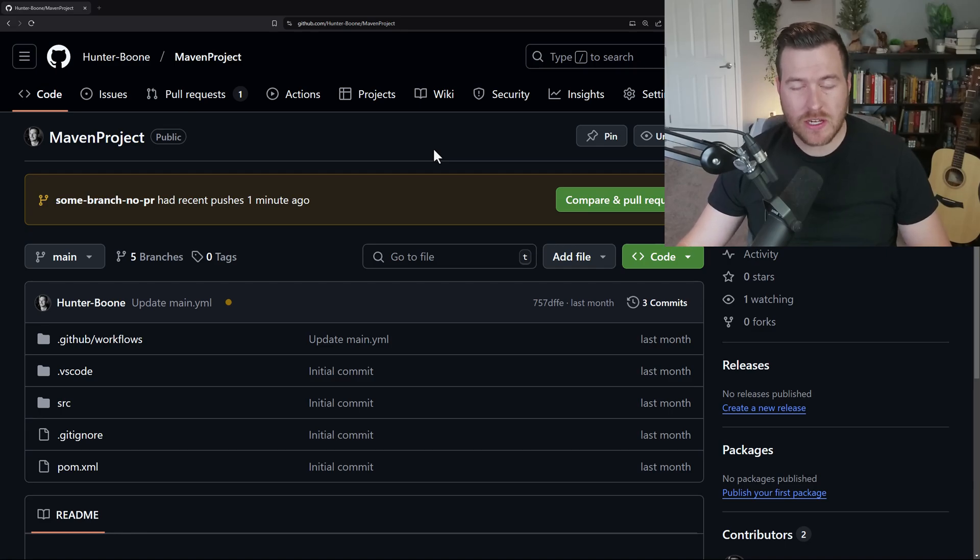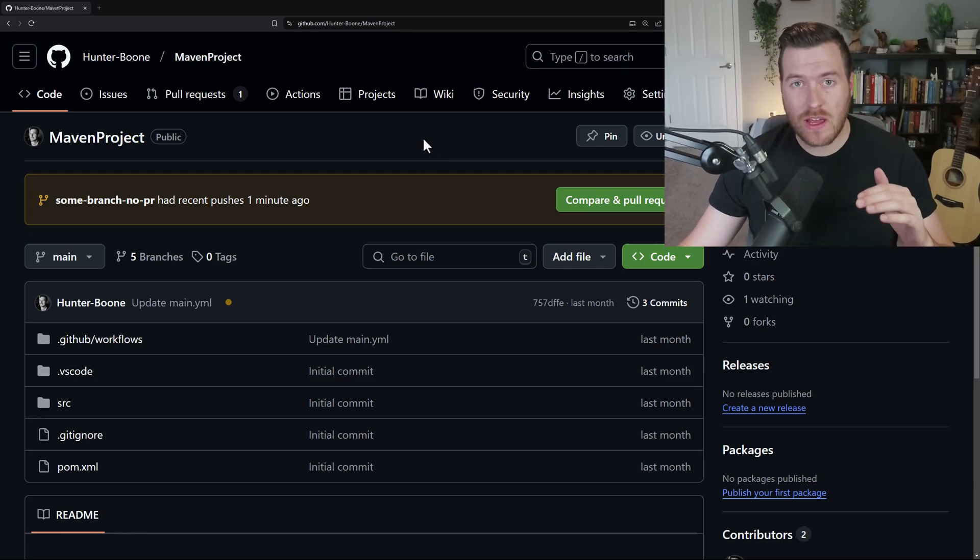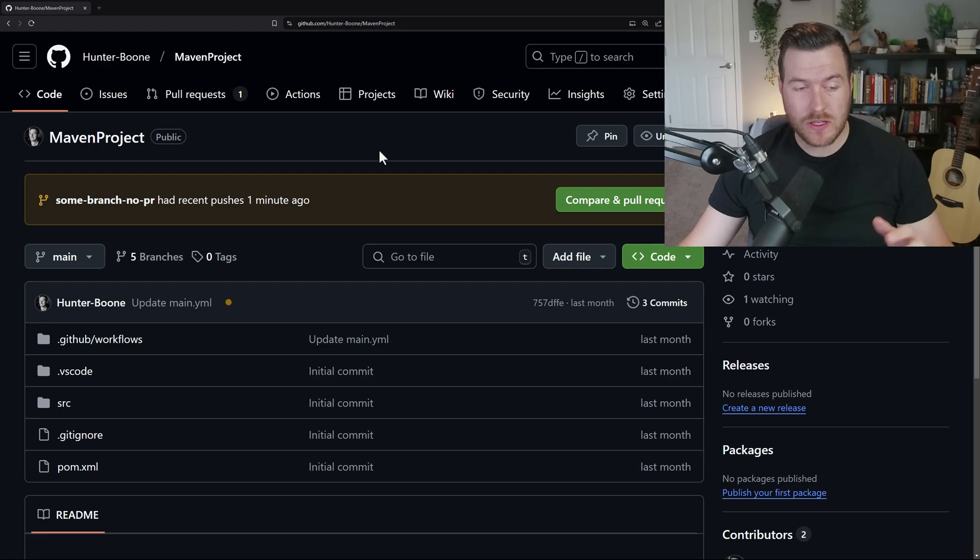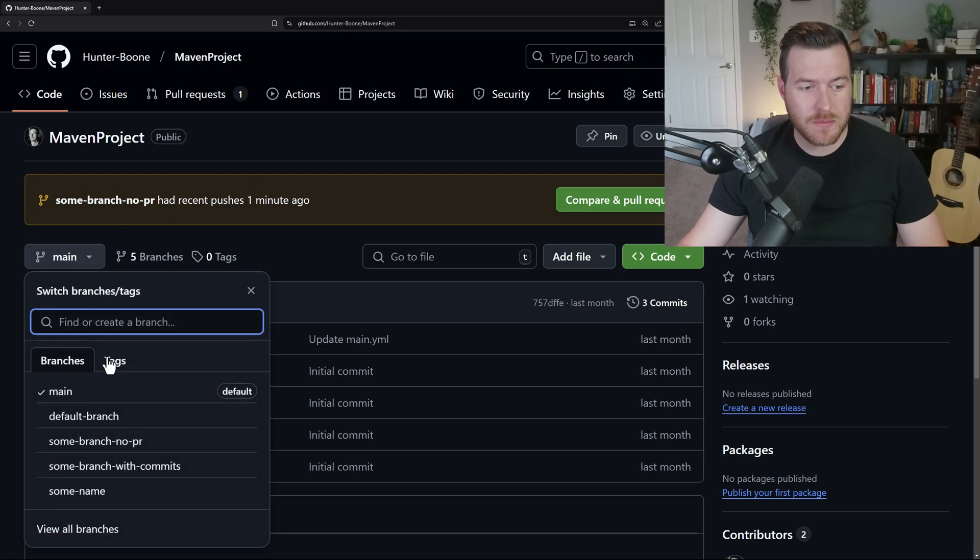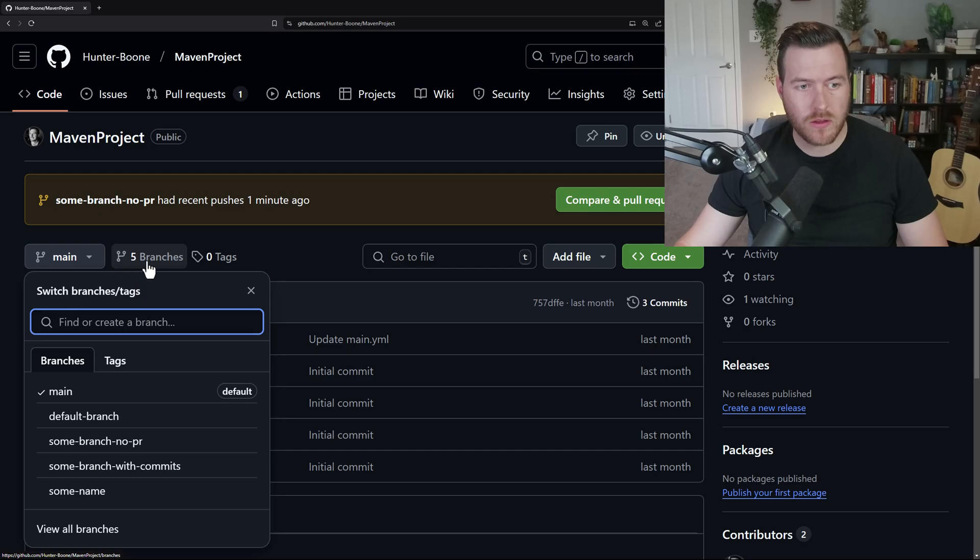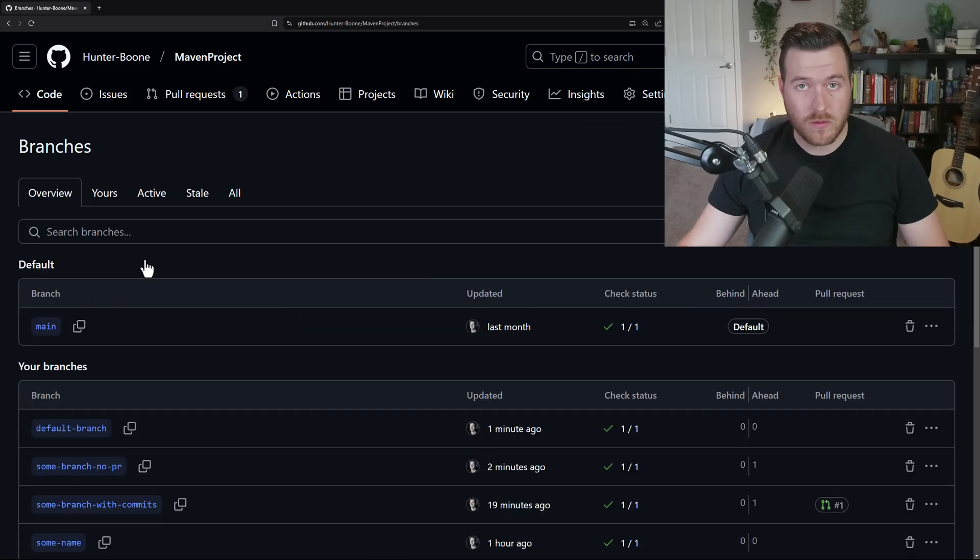Let's learn how to delete a branch inside of GitHub. To do this, we first need to navigate to the view all branches place. You can do that by either clicking this dropdown and going to view all branches or by clicking on the button, the five branches that we have right here.